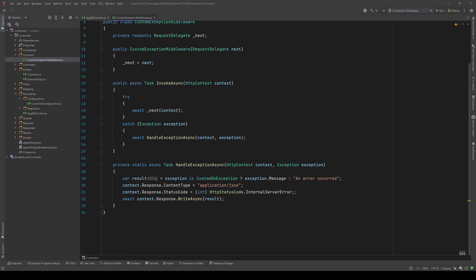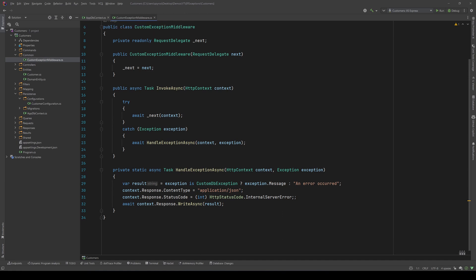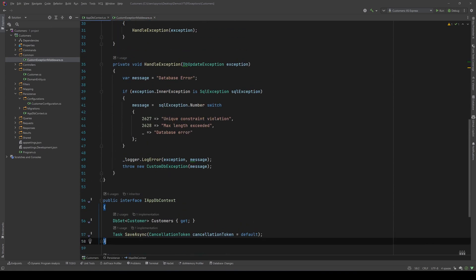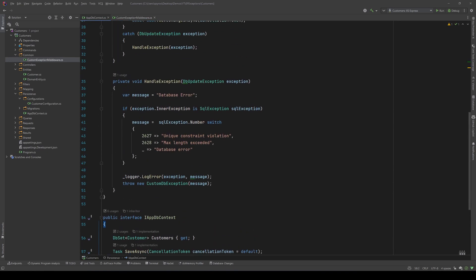Else, it says an error occurred with an internal server error status code. I have done that so that we can visualize the message that we return in Postman. Just ignore the logic of all that and just focus on the exception.